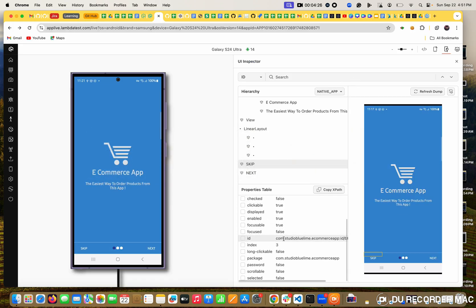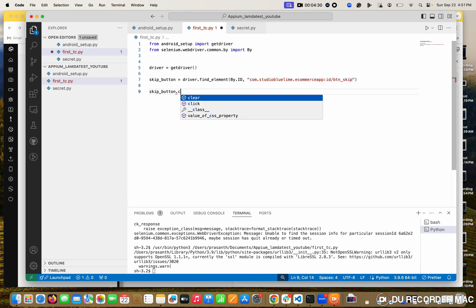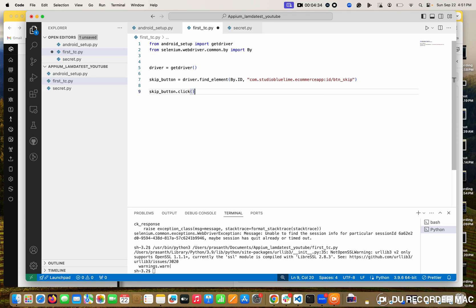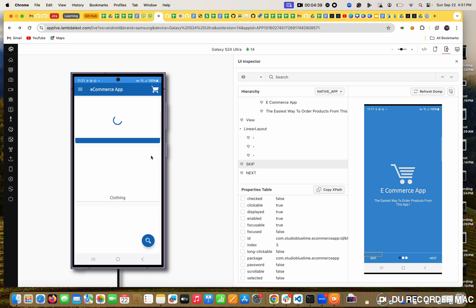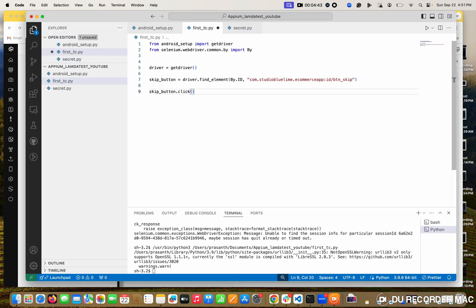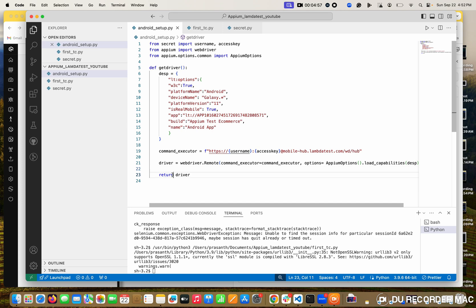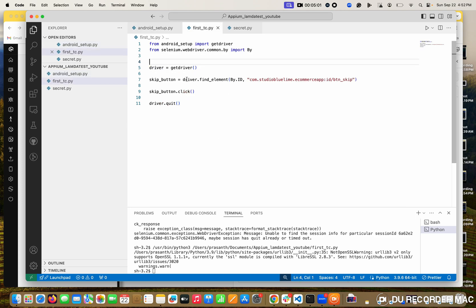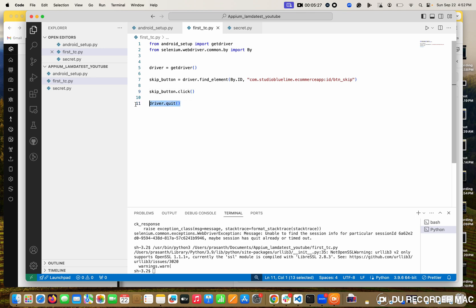I am going to use By dot - sorry, a small mistake, this is not Appium, this is from selenium. So By.id - when I click on By dot, see here: class name, CSS, ID, link text, all things are coming. So I am selecting By.id and pasting the value com.studio which I copied from the inspector. Then I want to click this button using dot click. After clicking, I am closing the driver with driver.quit.